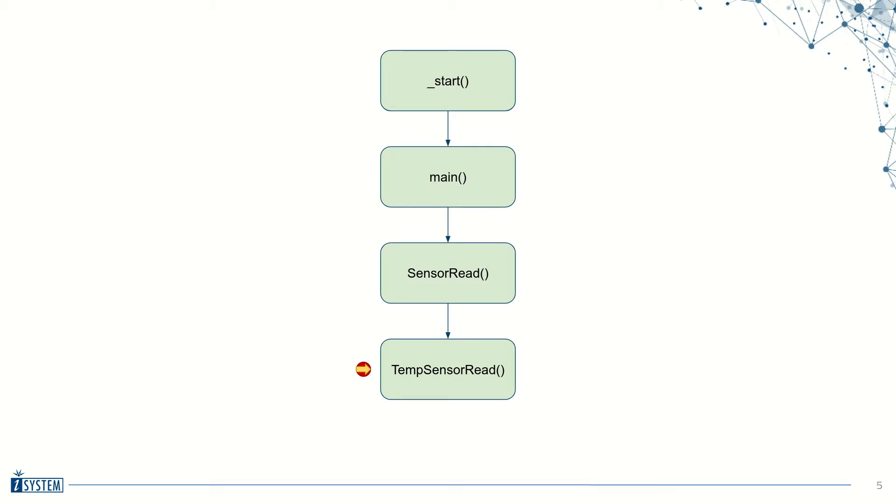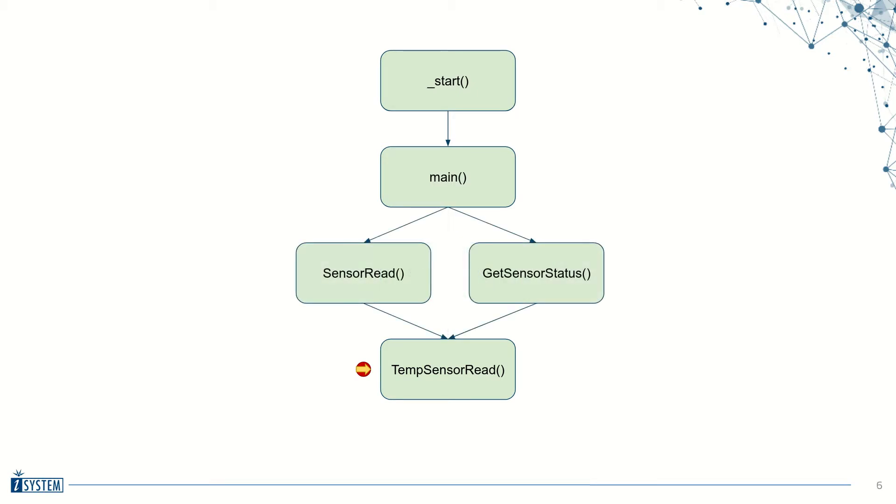For example, the same function can be called from various points in the application, and if we know which function calls preceded our current stopping point, it gives us more insight into the current state of the system that we're debugging.